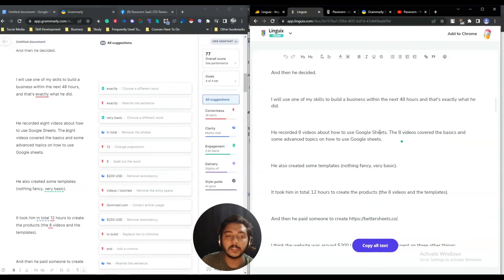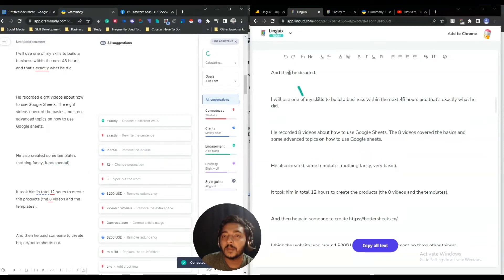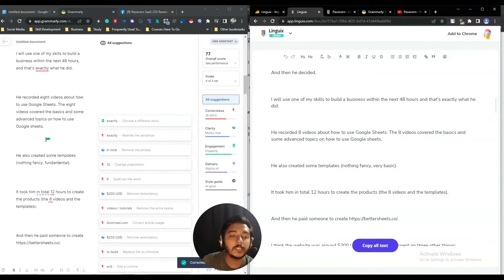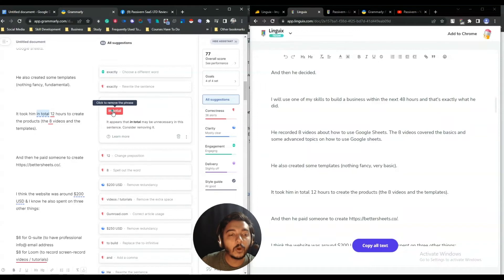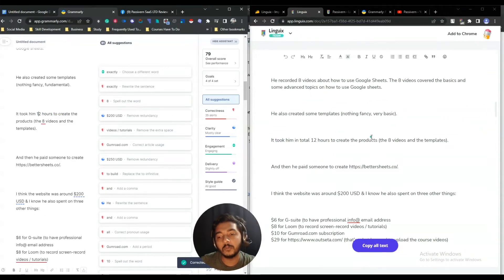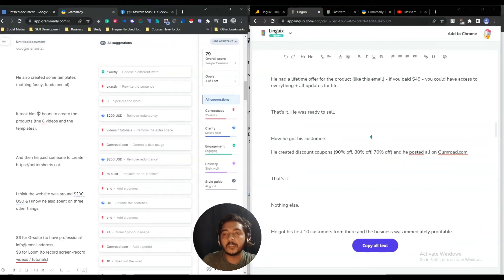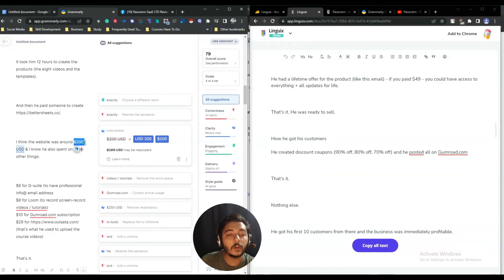Linguics is fine with the number as written. Grammarly is also suggesting to replace 'very basic' with 'fundamental', but Linguics is not suggesting that. Then for 'it took in total 12 hours', Grammarly is saying 'in total' should not be placed there, but Linguics is fine with it. I think Linguics will detect your major corrections and problems in your writing, but Grammarly is examining your writing in more detail.